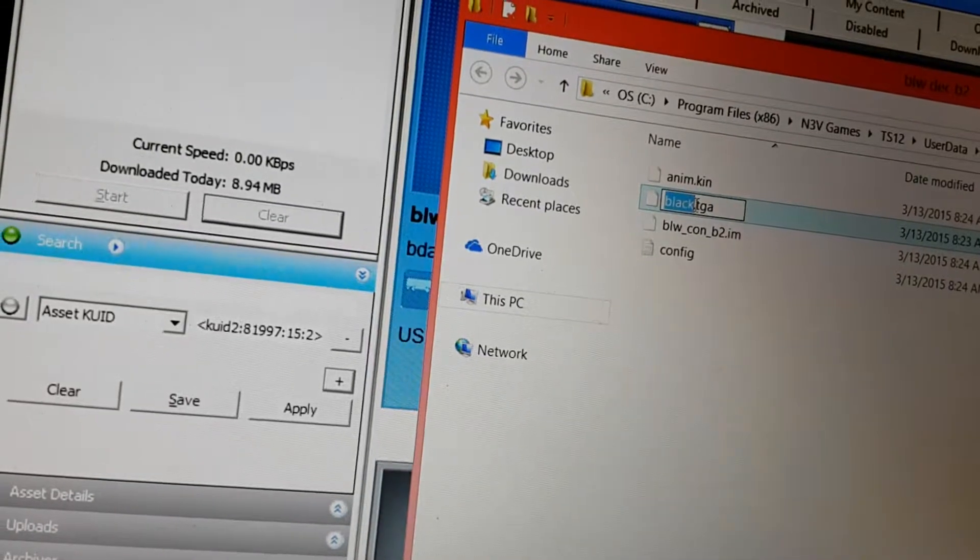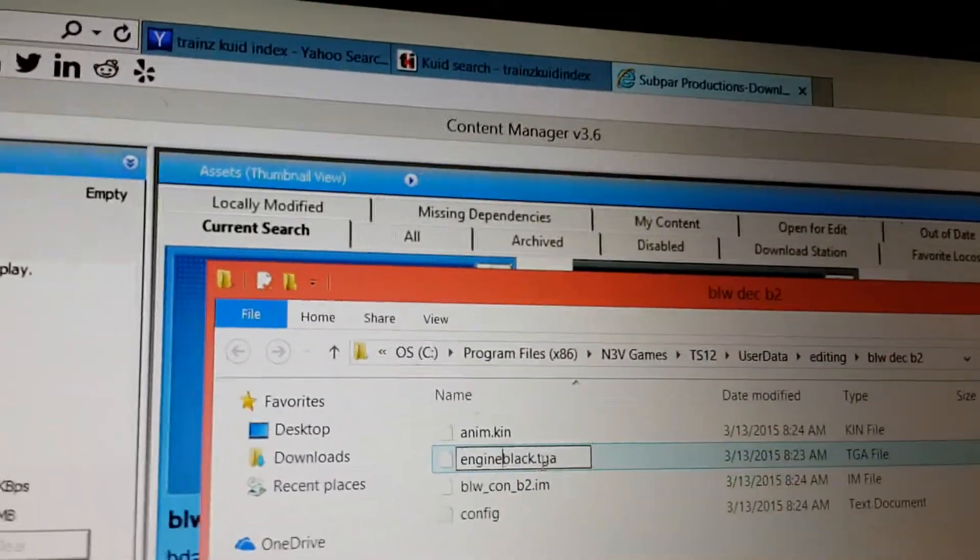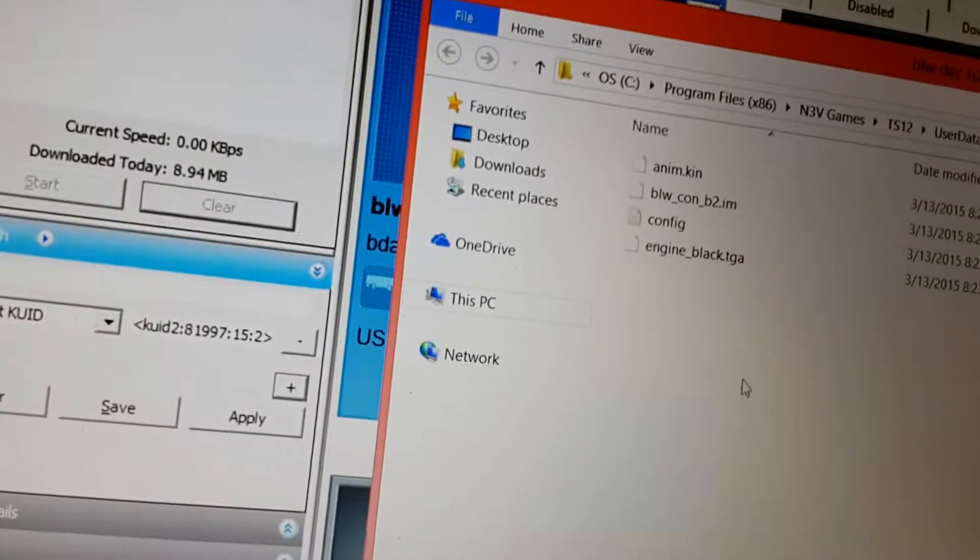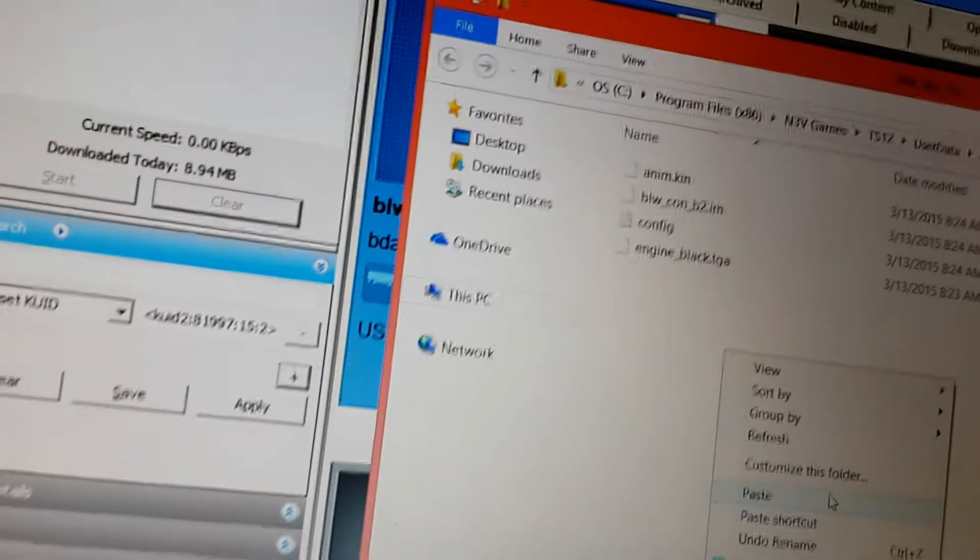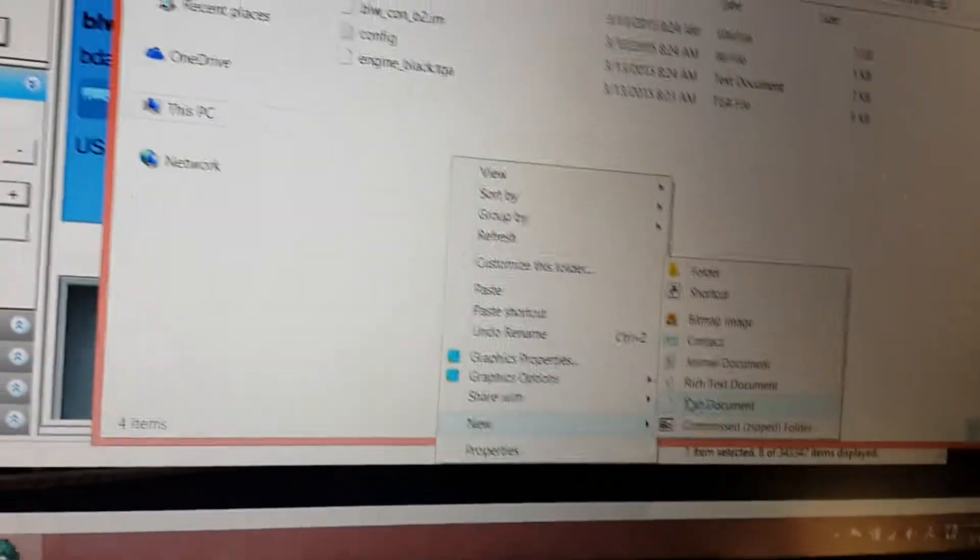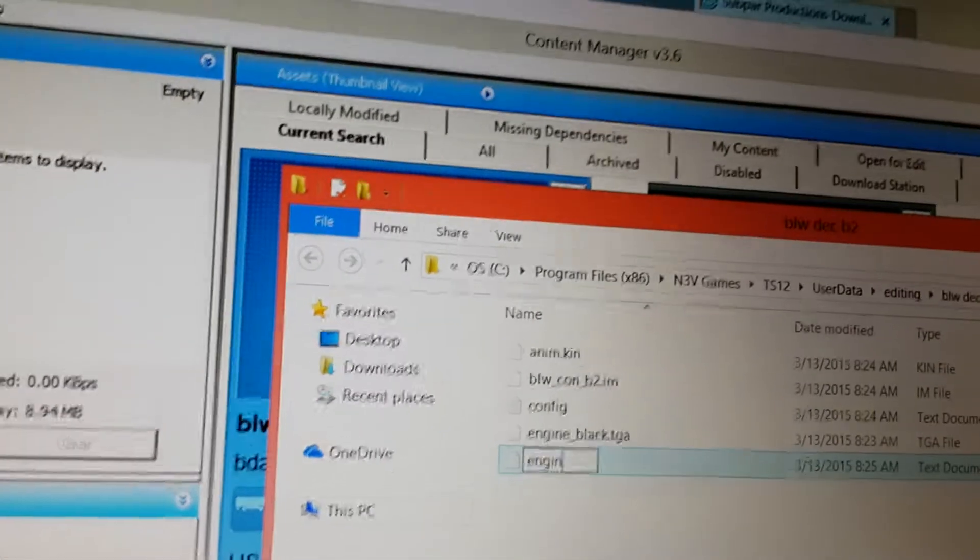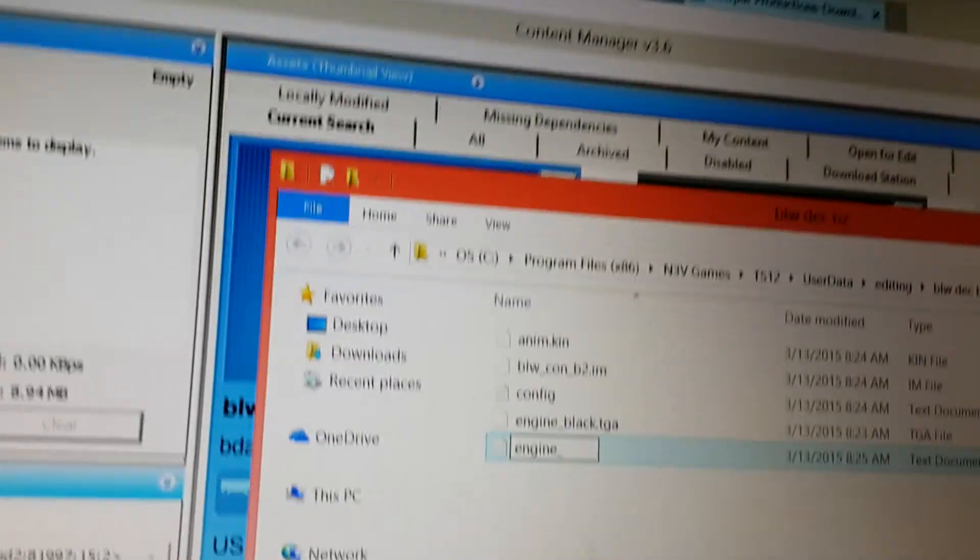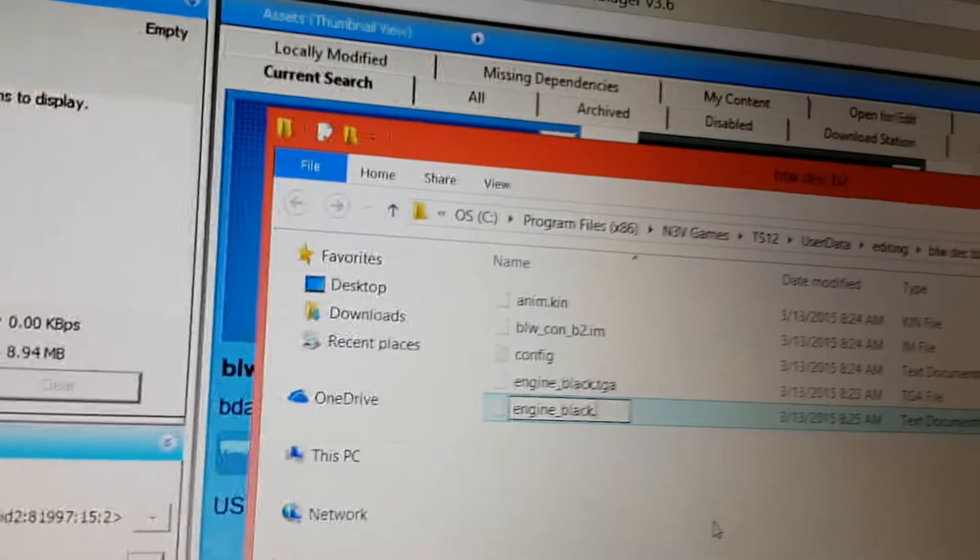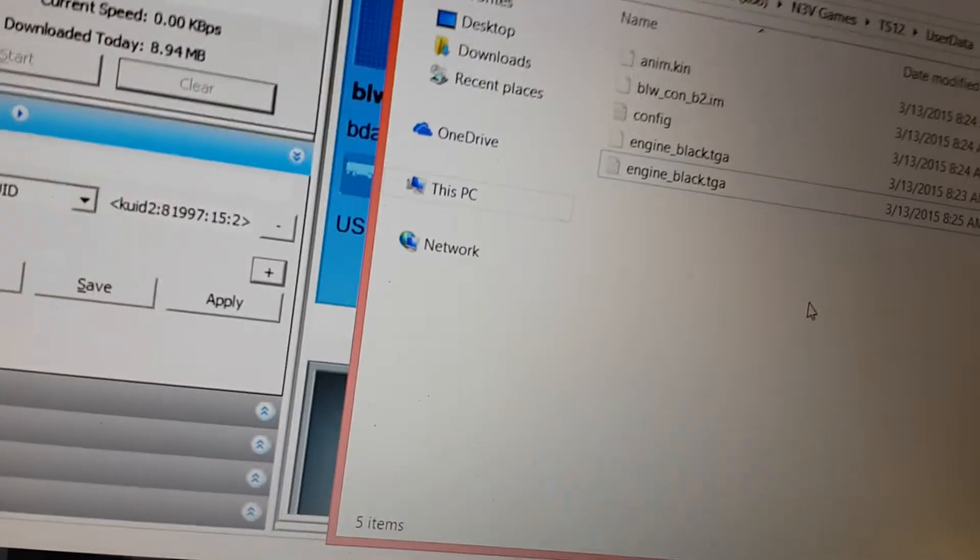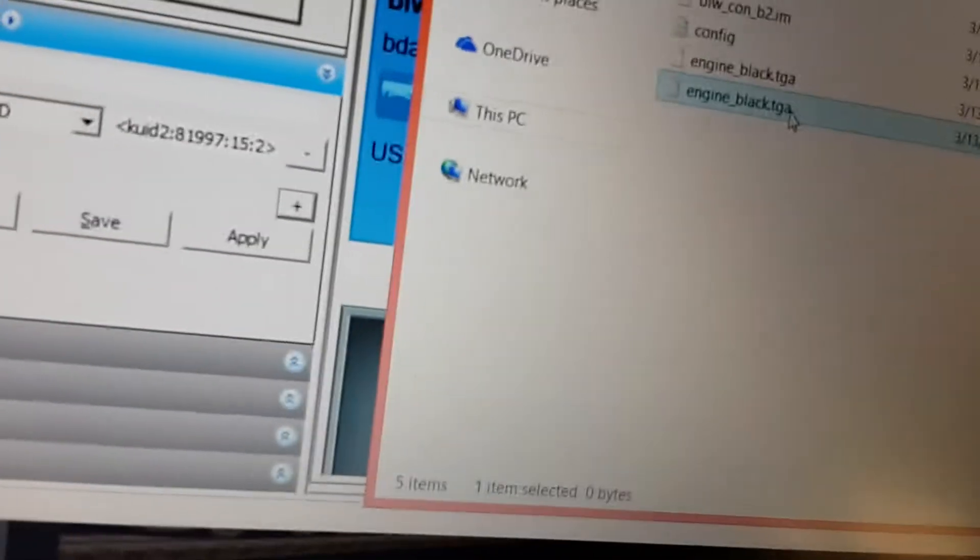Okay, now I need a texture.txt file. So right-click, then click New, and then click Text Document, and then call it engine_black—wait, not TGA, that's texture.